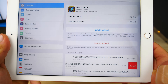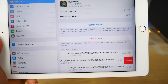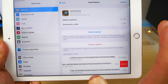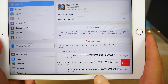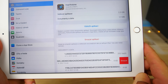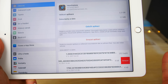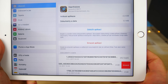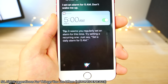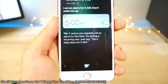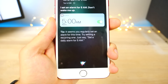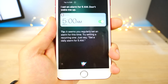New in iOS 11, there is a documents and data section in storage settings for individual apps, so you can delete individual documents to clear up space. Also, Siri now gives suggestions for things you do regularly — she'll basically tell you to set up a way to make it automatic.